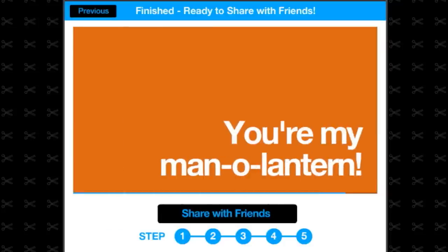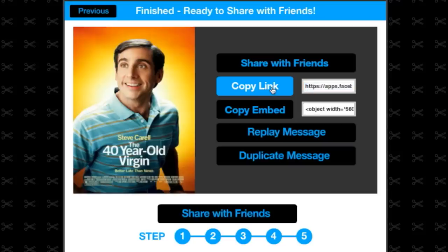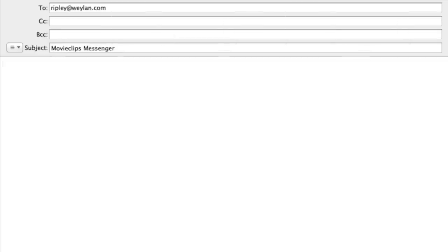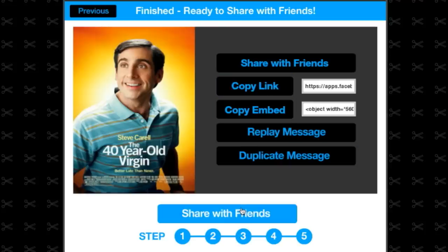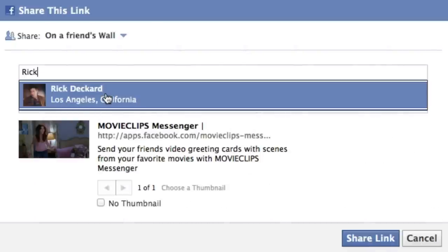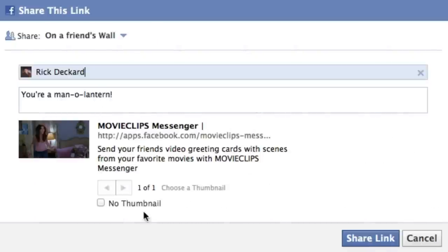Once you're done, you can copy the link and send your personalized message via email, instant messenger, snail mail, gchat, any darn way you'd like. You can easily post it on Facebook with a single click.